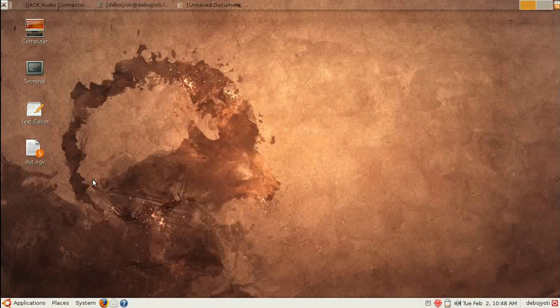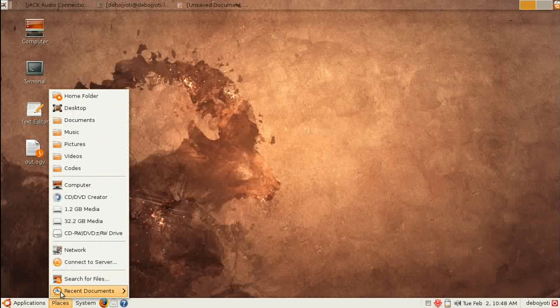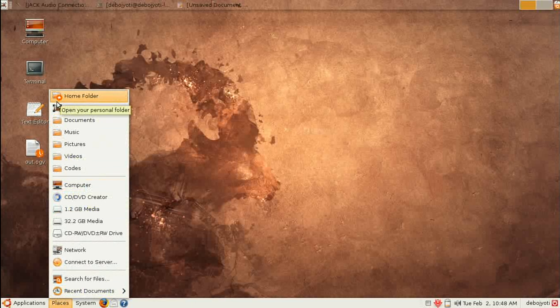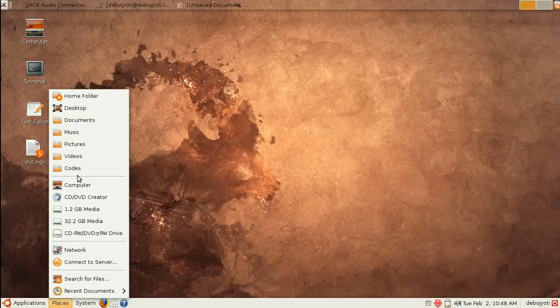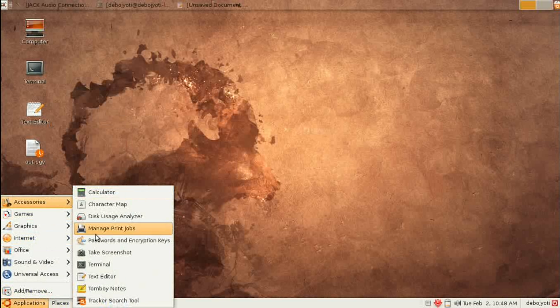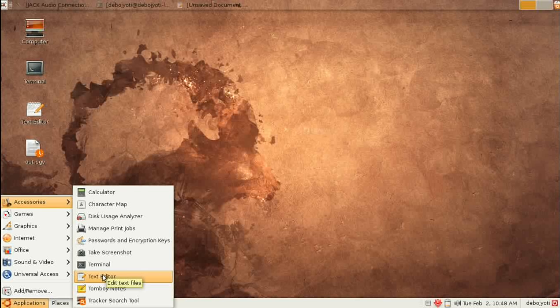Select My Computer and drag it onto the desktop. Similarly, drag Terminal from Accessories and the Text Editor - just drag and drop them onto the desktop.